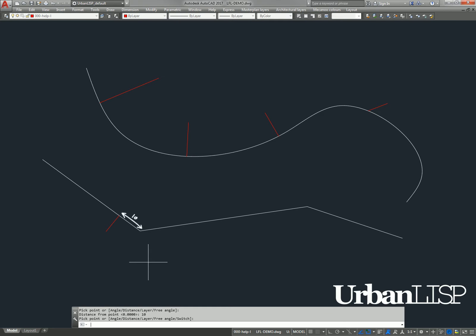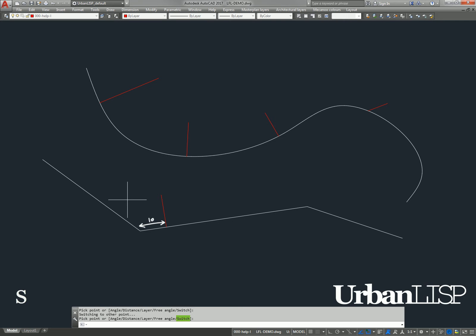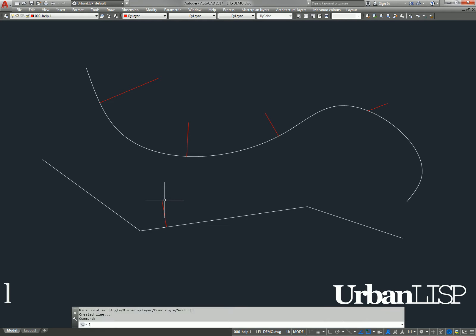The line now leaves the linear entity exactly 10 units from the point we picked. When we enter an S, the line starts again 10 units from the point we picked. Let's switch to the other side of the point.